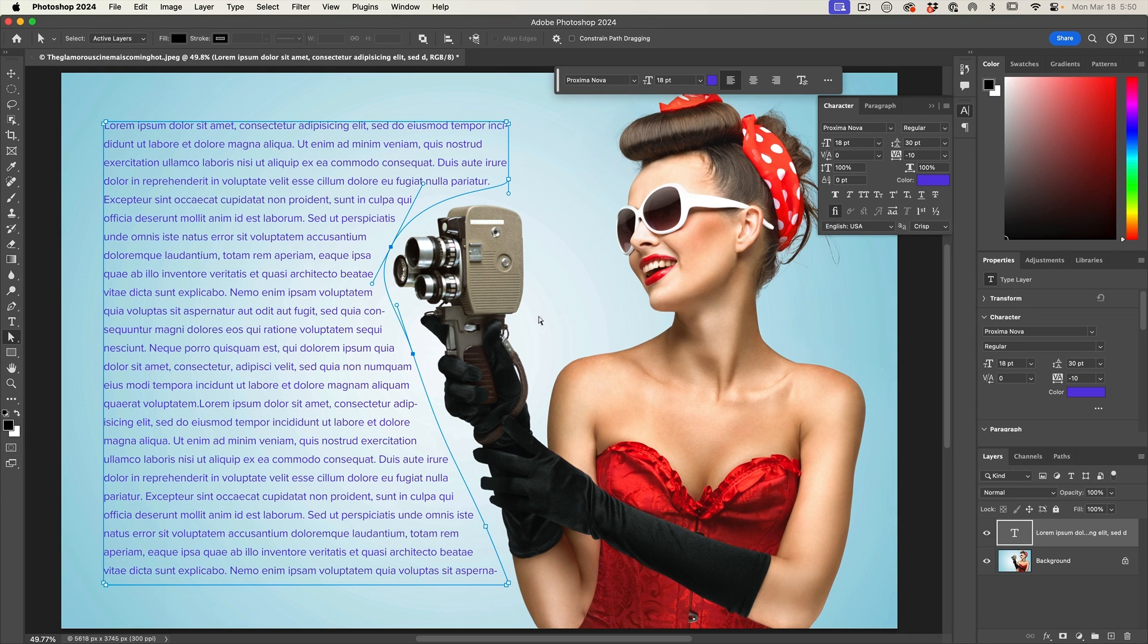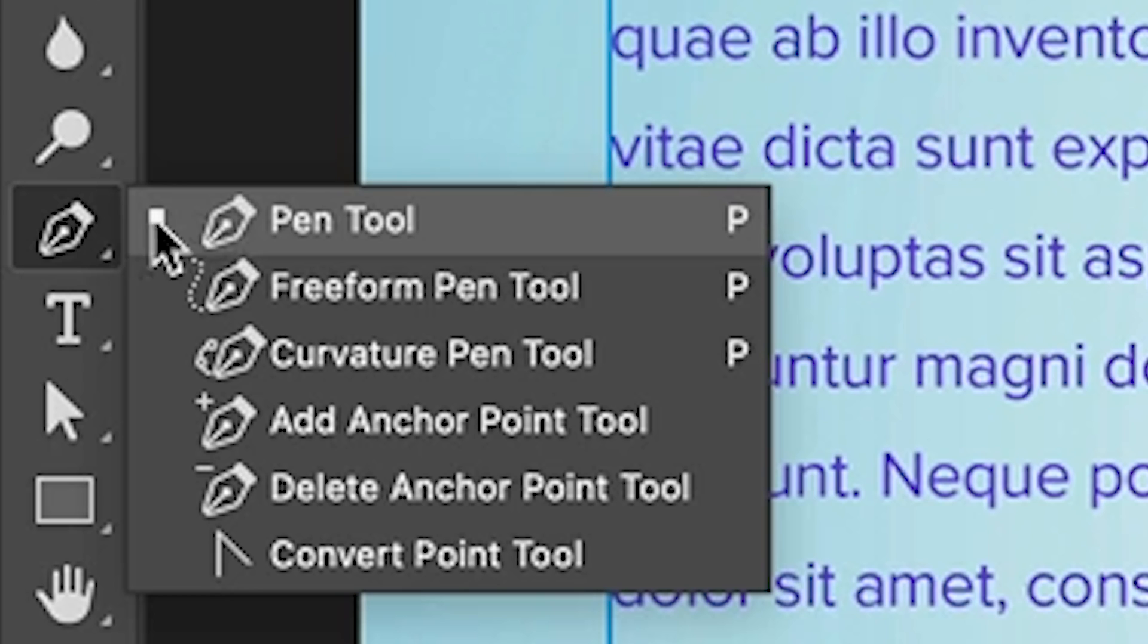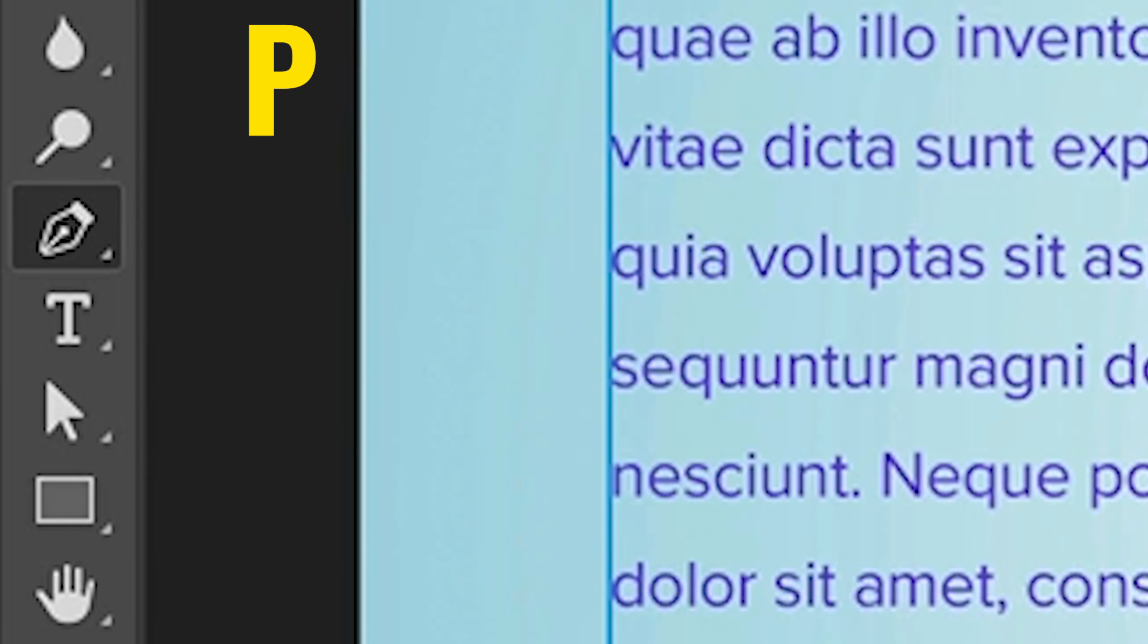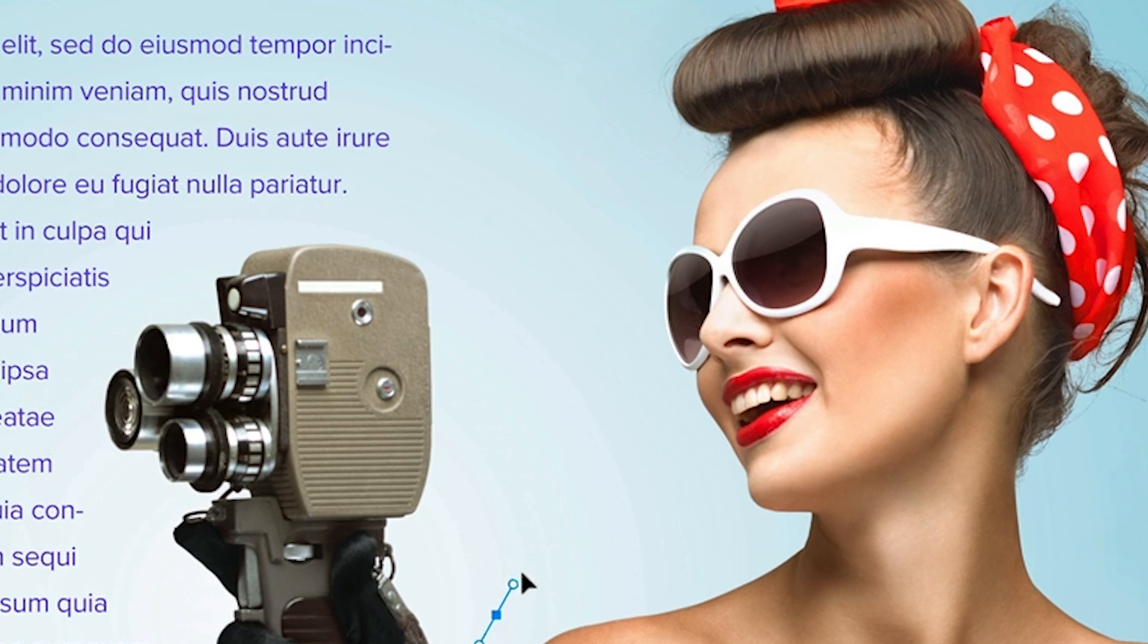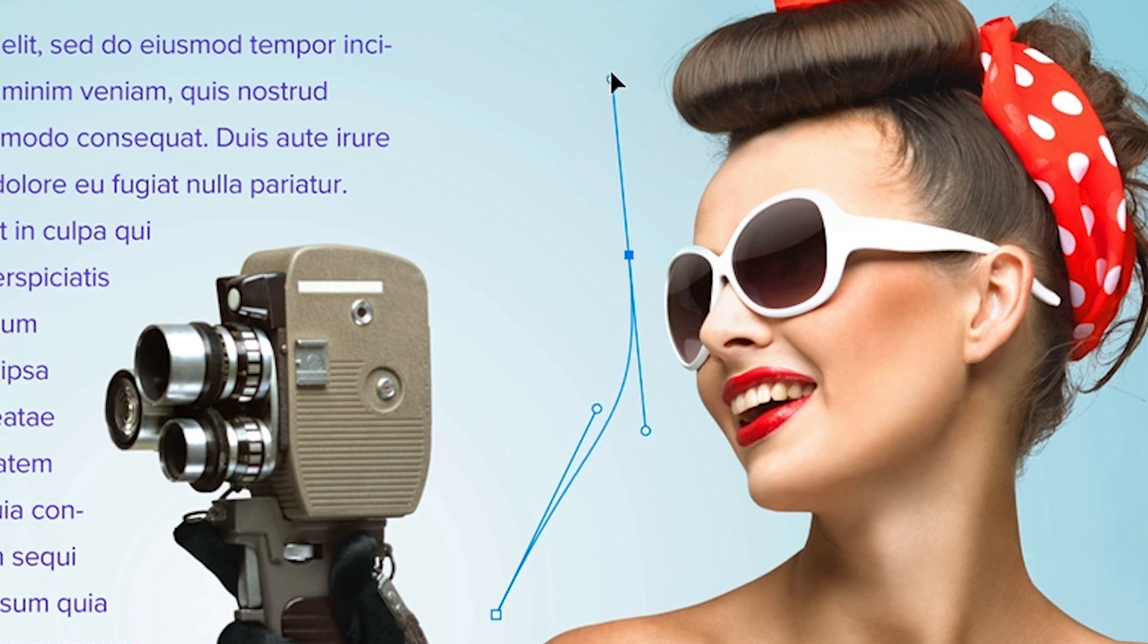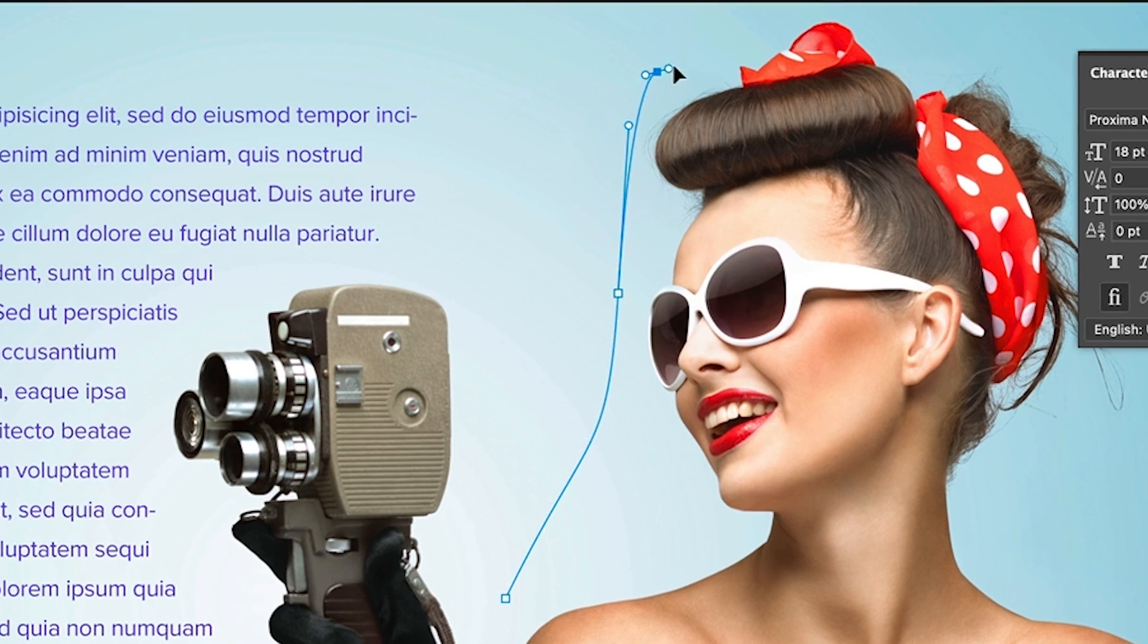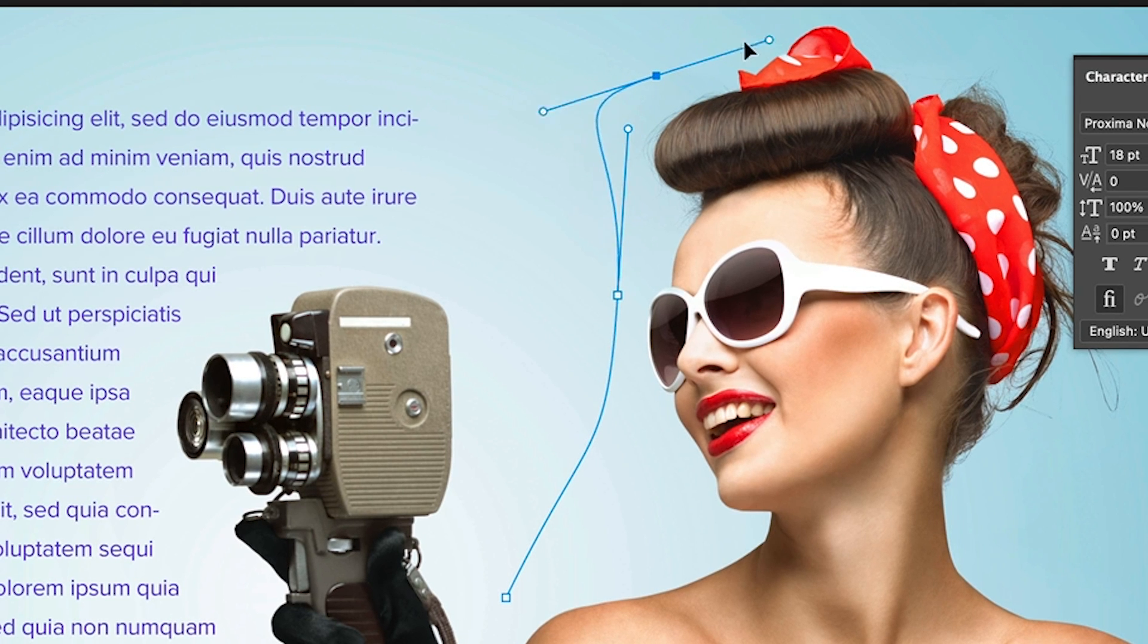Now, I did say I would show you how to put type on a path. Let's quickly do that. So we're going to grab the pen tool, which is the P key and just click and drag in the direction we want to go and let's click and drag up to give it a little bit of a bend and let's drag away. So we've created a little bit of an S bend here.